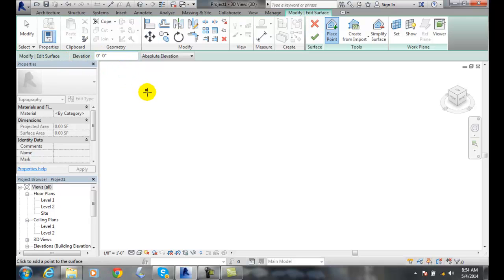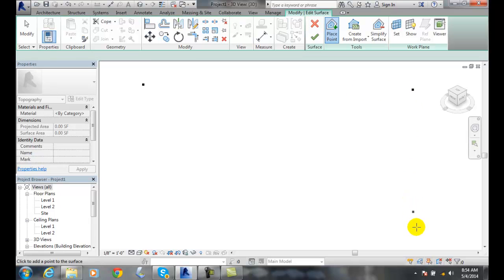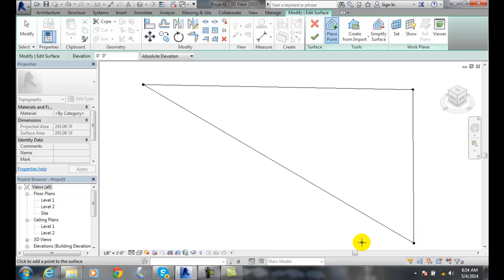I'm going to pick a point in four corners of the property lines on my lot. I'll pick a point here, and I'm going to pick a point over here. I'll pick a point down here, and notice it built a triangle.